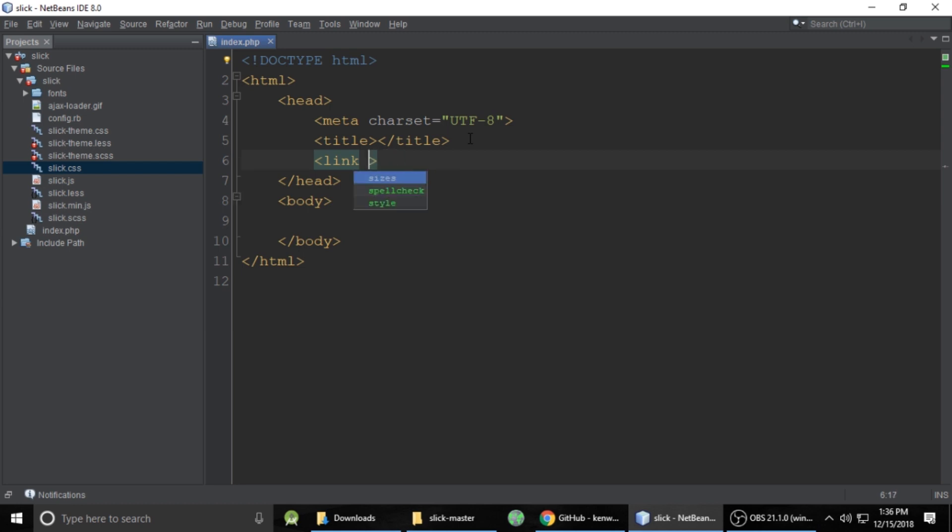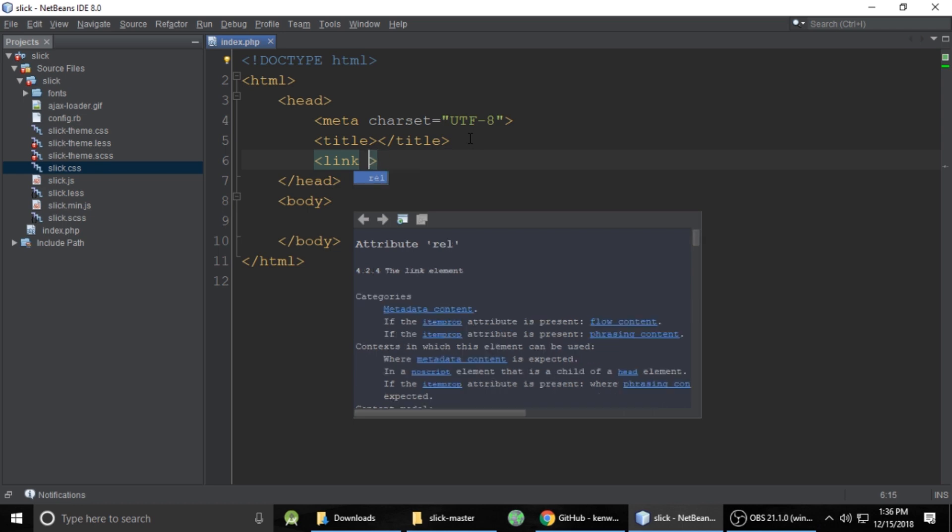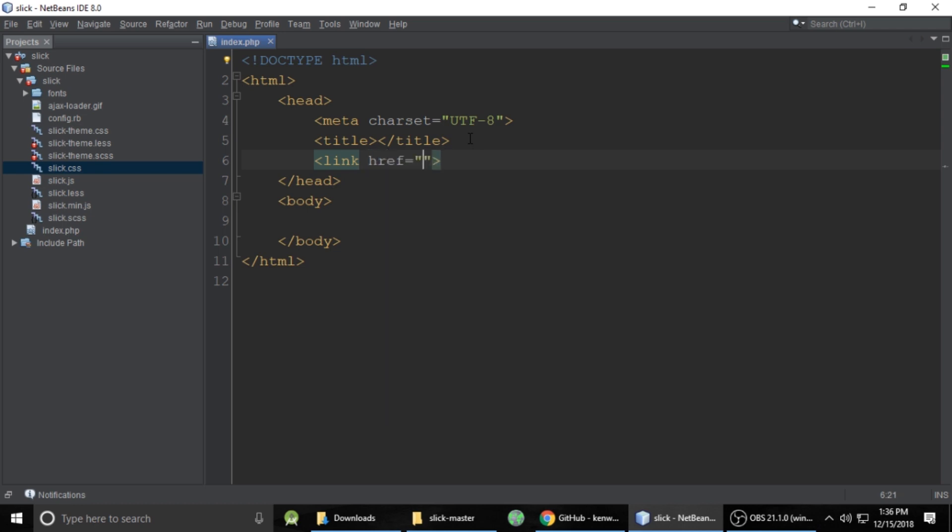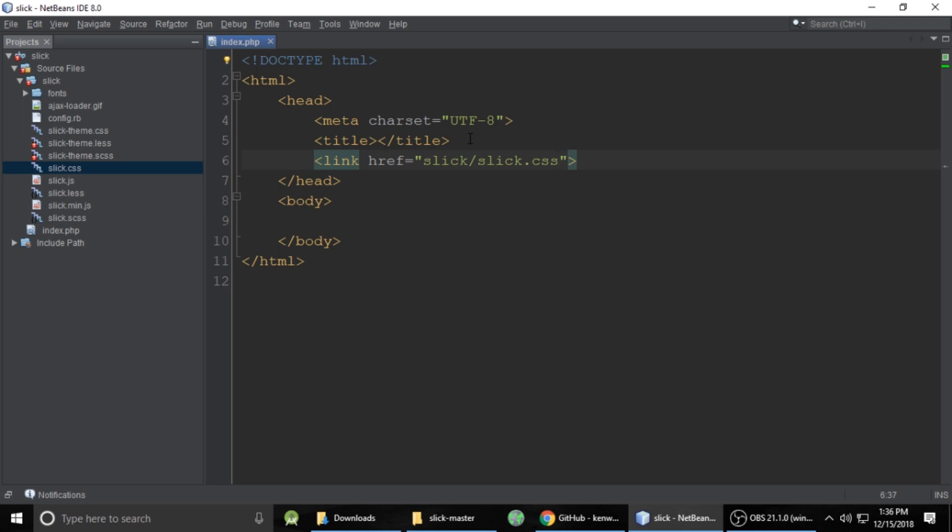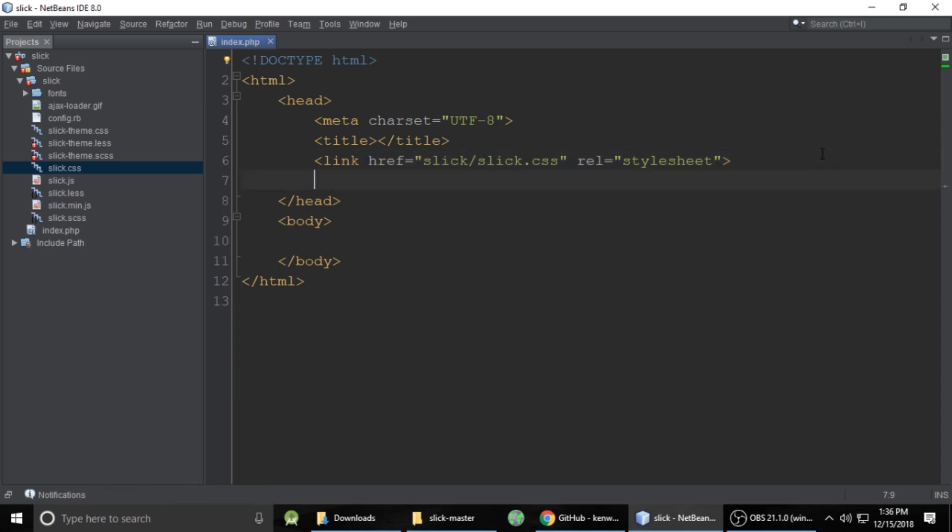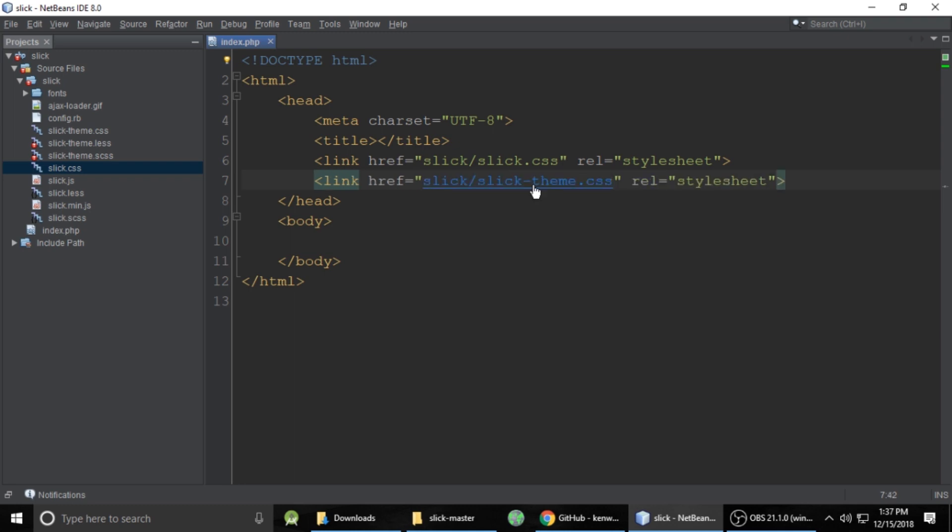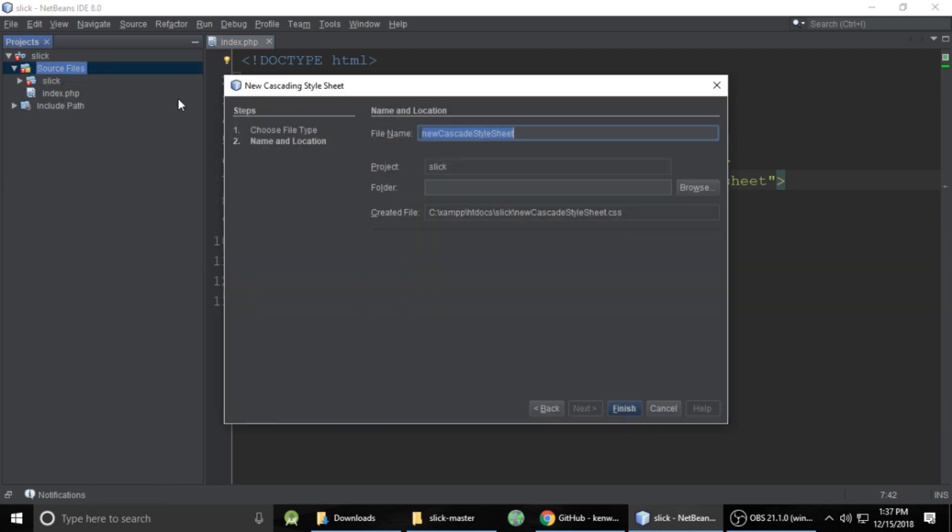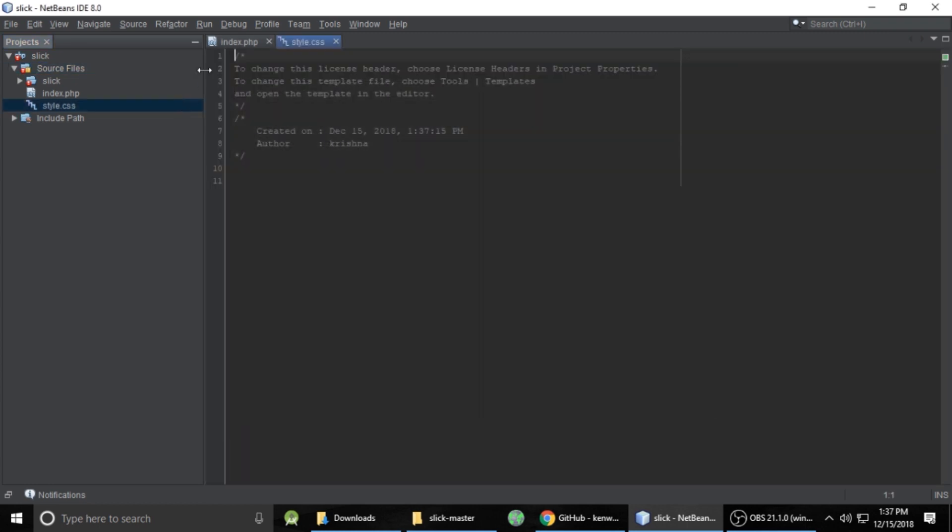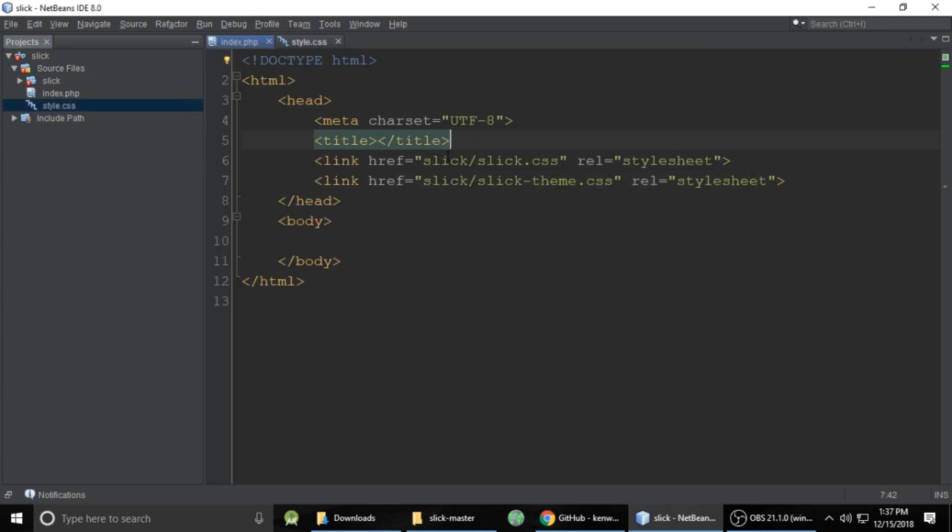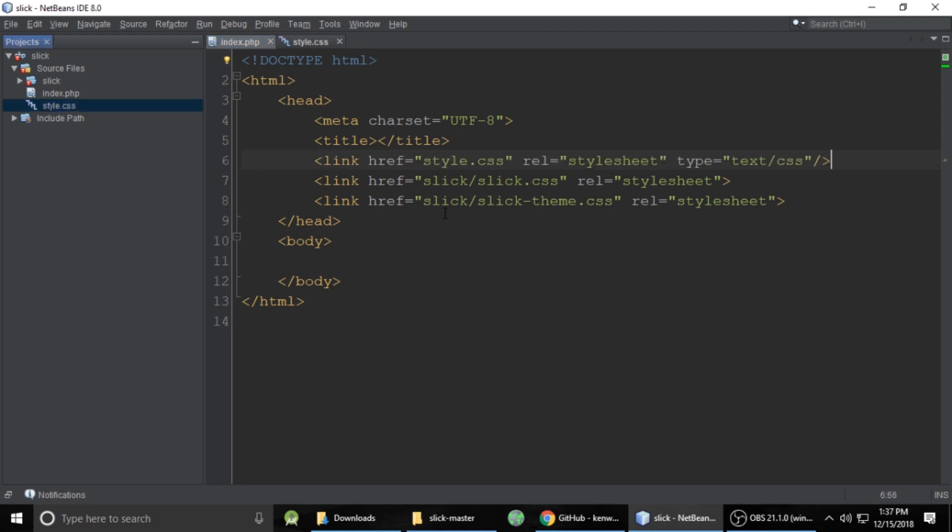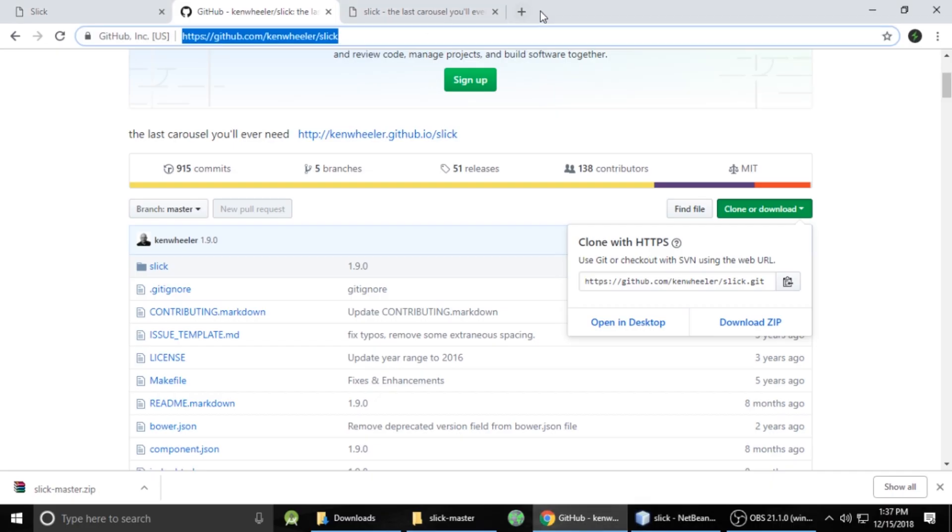So first we need to include CSS file, so link and href to Slick dot CSS and it's related to stylesheet. Let's copy this one and paste one more time. And this is for theme, Slick theme dot CSS which is this one. So there are two important files of CSS we have included and one more file we need which is our own CSS style dot CSS. Let's remove this comment and also we need to include our own CSS code as well.